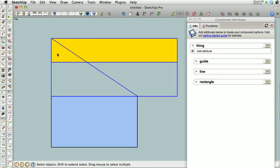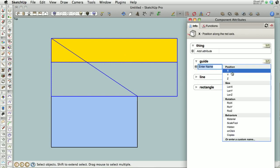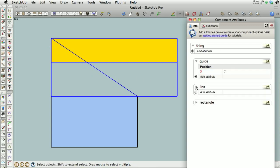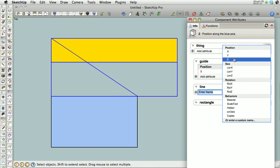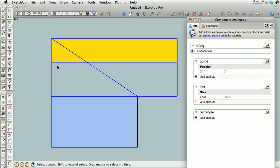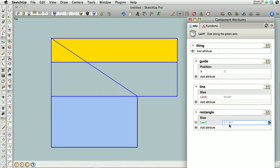So we make all of those a component. That's our thing. Now we have this. We have the guide, the line, the rectangle all in here. So the guide. We're going to be wanting to move the guide here. So that's going to be our position x. That's where we're going to enter our calculation. The line, which will be our hypotenuse. We just need the length x. You know, remember, I put the axis accordingly. So the length x. And then the rectangle, we need this distance, which is going to be the length y.